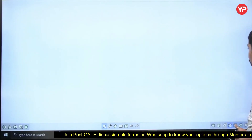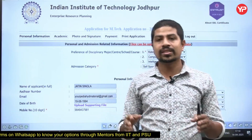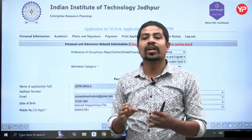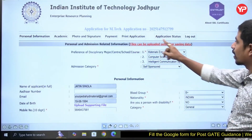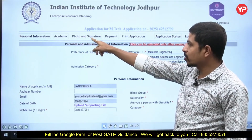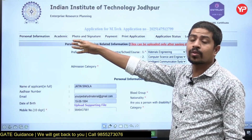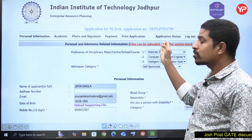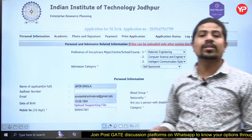After saving work experience details, it will direct you to payment. Complete the payment. The application steps are: personal information, academic details, photo and signature — including BTech certificate, marksheets, and GATE scorecard — then payment. After payment, print your application and check the application status to confirm it is submitted, then log out.